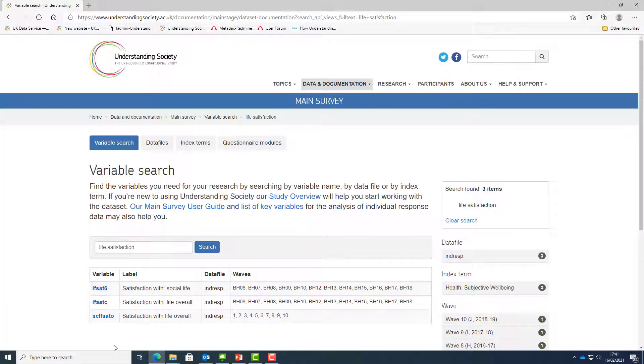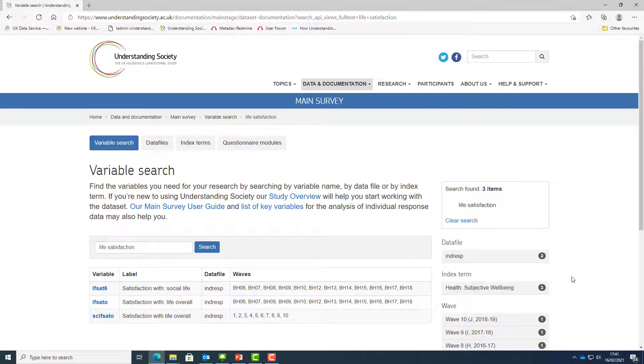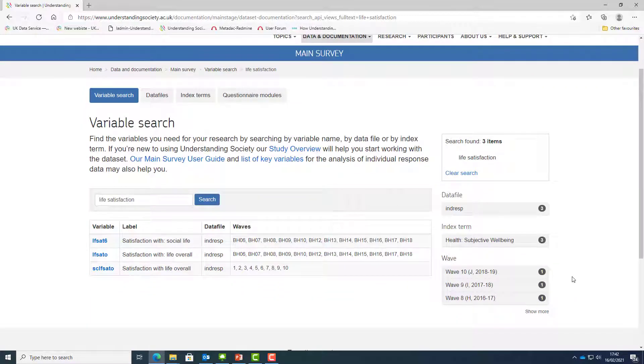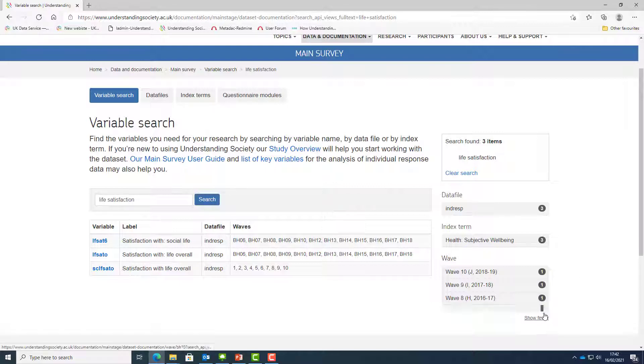You can narrow down the search using the tabs on the right hand side to restrict the search for the keyword within specific data files, waves, and index terms associated with the search term. The tabs on the right only show a few items. The list can be expanded by clicking on show more.